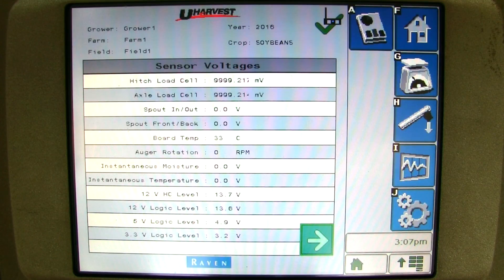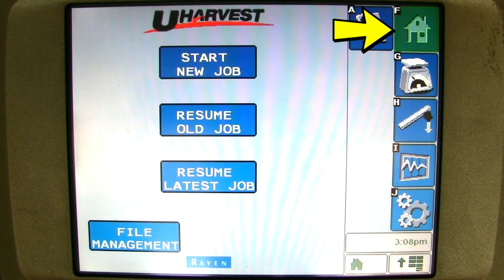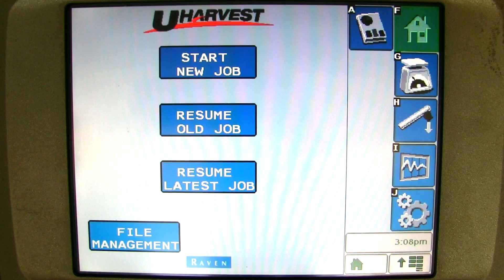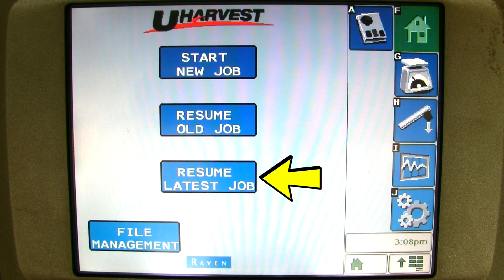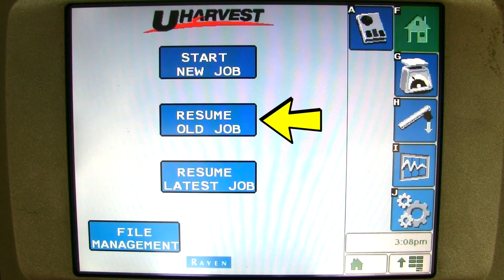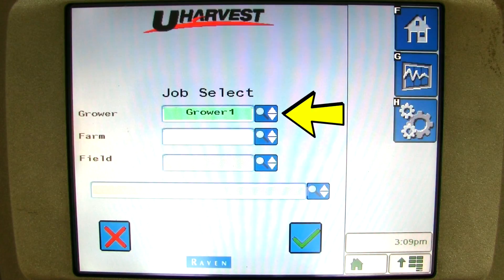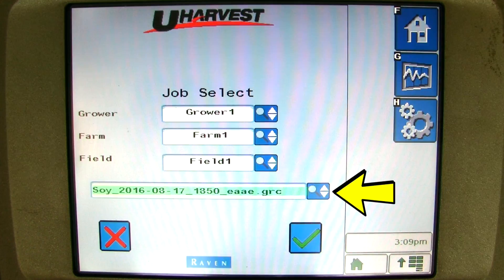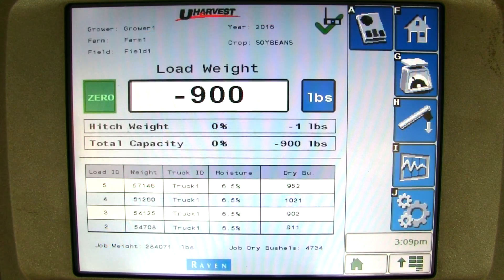There are more troubleshooting tips in the operator's manual and on uHarvest.net. Please click on the home screen to get back to the home page. If you are starting up for the day and are in the middle of a job and need to resume that job, there are a couple ways to do this. If the job you need to resume was the last job you were in before you shut down, you can click on the resume latest job button to go right back to the last job. If you need to resume an older job, click on resume old job, then select the grower, select the farm, select the field, and select the file name, and click on the green check mark to go back to that older job.